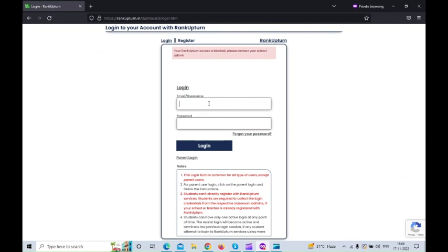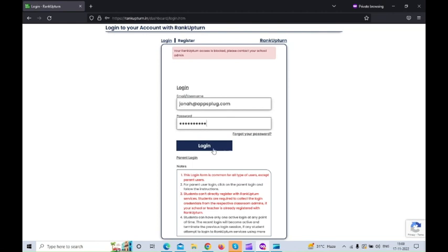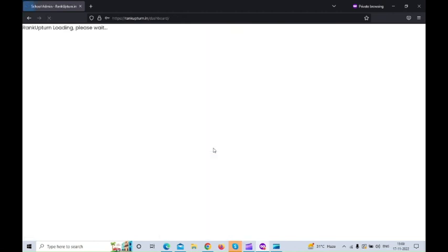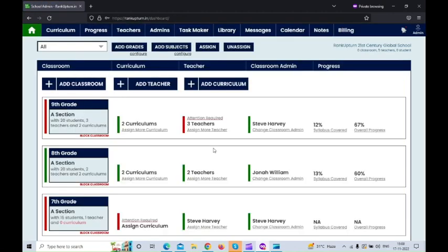So now I'm just going to log in to the admin account. See now the admin can access his account.